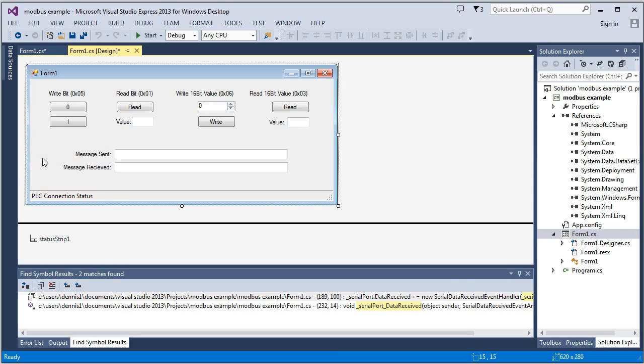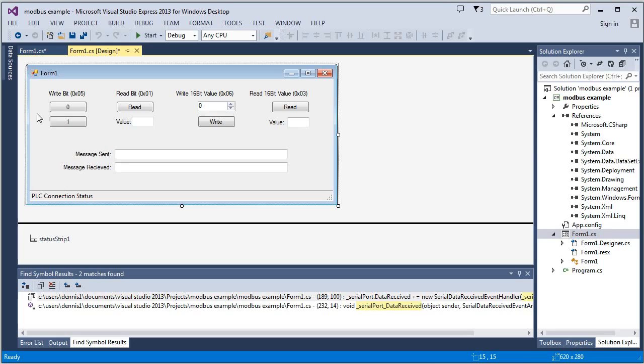And then we're going to get into writing to the PLC, sending a message to the PLC, and then receiving a message back from it. And the way we're going to do that is we're going to try an example where we're writing a bit, either a 1 or a 0.